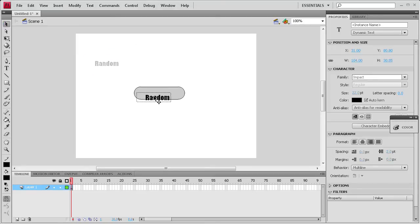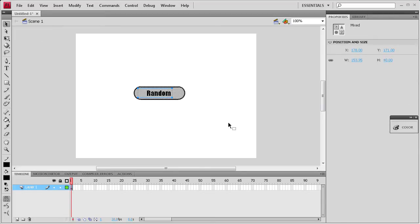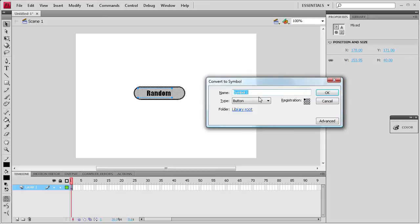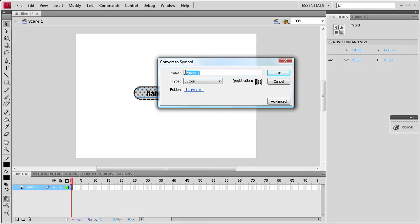So I'm just going to drag that into the middle of the button. Then we're going to take all that and turn it into a button. So we're going to select it all, hit F8. It's going to bring up this box, convert to a symbol, and we're going to make sure we have button selected. And then we can just call it random.